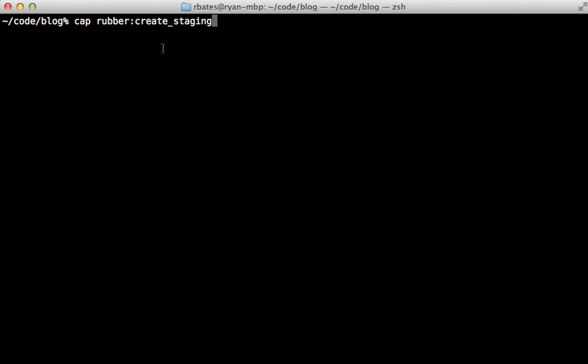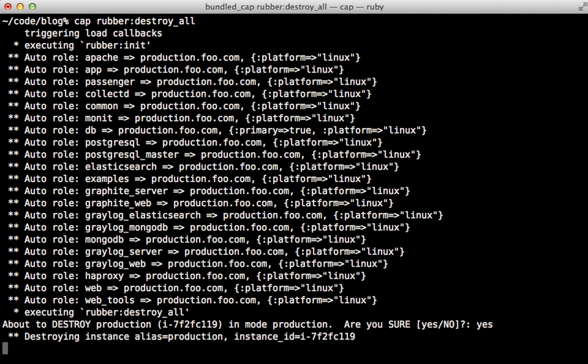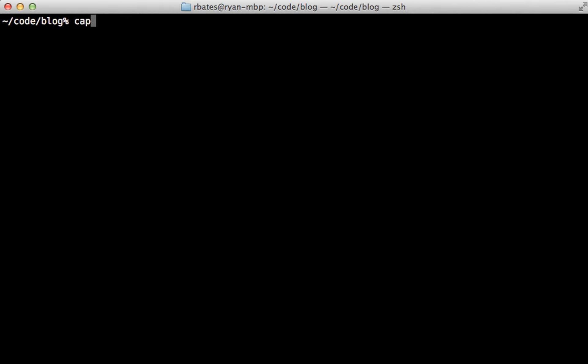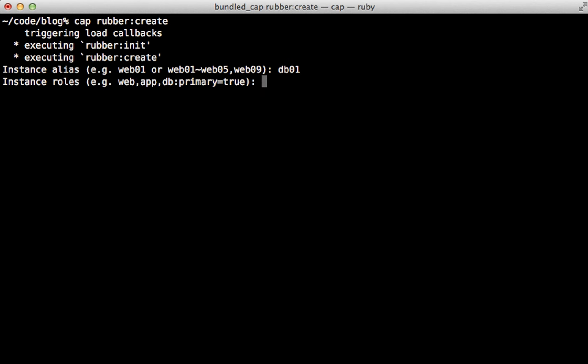Thanks to rubber we've successfully deployed a Rails application with just one command. However, create_staging is usually for testing or staging purposes — in production you'll want several instances taking on different roles. Before proceeding, terminate any instances you aren't using with the rubber destroy command or rubber destroy_all to terminate all instances for this app. Now let's create a cluster of instances each taking on different roles. Run cap rubber:create to make an instance — I'll start by making a database server named db01.